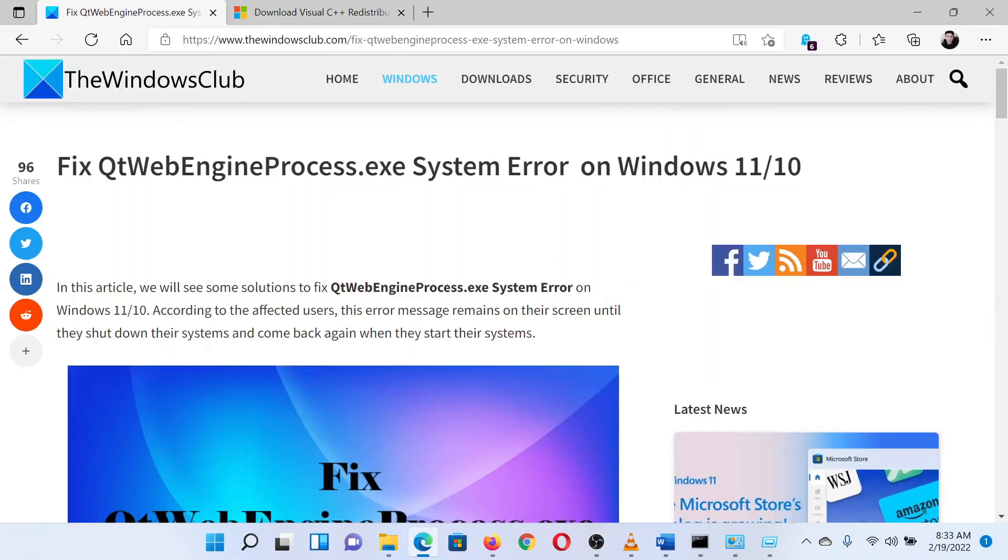Isn't this easy and interesting? If you have any doubts, please go to the original article on The Windows Club and write your question. We will surely answer it.